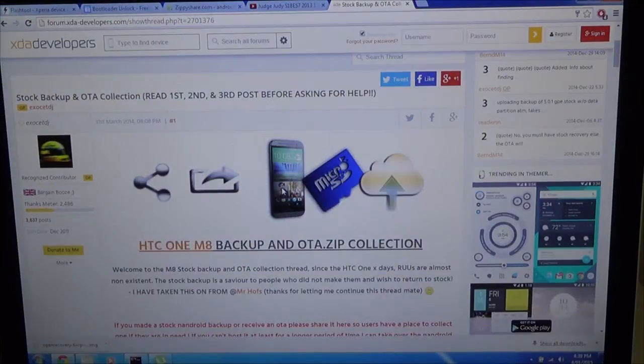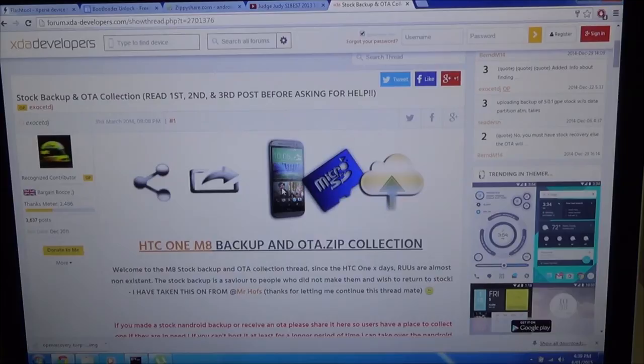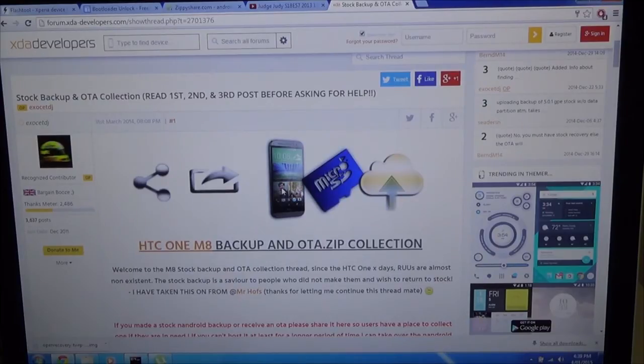G'day guys, how's it going? Today I'll be showing you how to restore a stock NANDROID backup on your HTC One Mate.